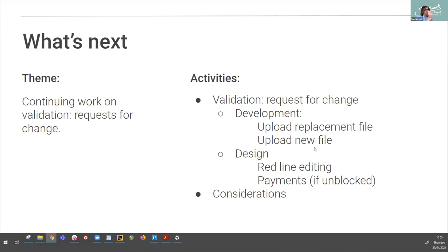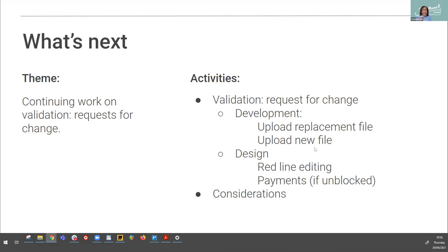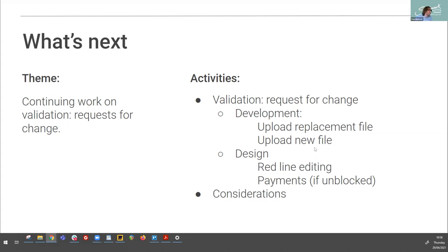And we're using the term considerations here for part of this and considerations are all those things that the case officer would do to consider the application. It could be a planning constraint. It could be a contextual issue. It could be many different things, but by recognizing what those considerations are, we can then develop functionality based on those moving forward. So for example, if we recognize that there's an issue around a heritage asset which comes into play, the case officer could flag that. And actually we know BOPS will then know that it needs to then potentially at some stage involve a heritage or conservation officer. That's just a brief example, but considerations is something where we're going. So watch this space. And we're looking forward to explaining more about that in the forthcoming sprints.